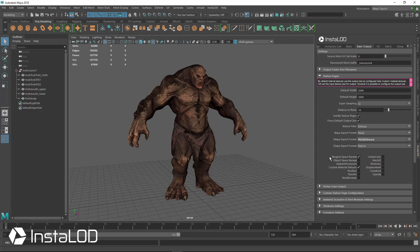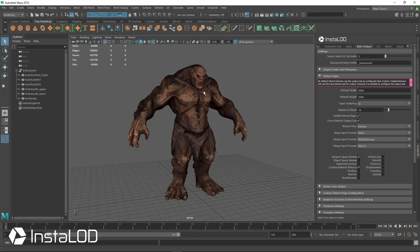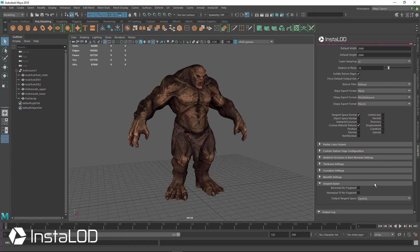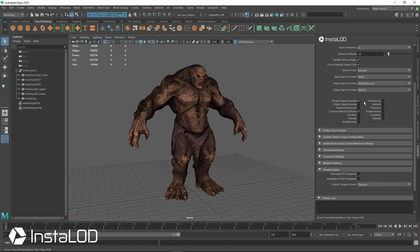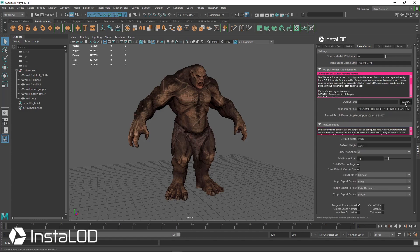We're going to select that option. The maps we're going to bake out today are just the tangent space normal map and a custom material texture. We're going to take all of the custom textures already on this high poly model and bring those over to the low poly model, including the high-res normal map with lots of veins and other details. You also have the option to bake out tangent space normals in either DirectX or OpenGL format.